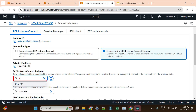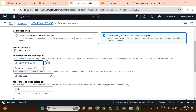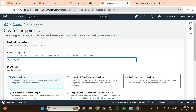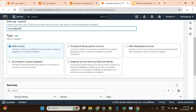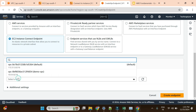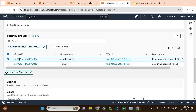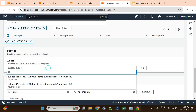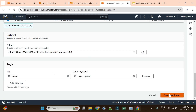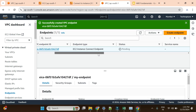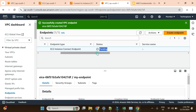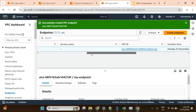Now let's go back to the demo and create the endpoint. There is currently no endpoint to select since we haven't created one yet. I'll go to Create Endpoint, give it a name, and select the type — we need 'EC2 Instance Connect Endpoint'. I'll choose my demo VPC, select the security group, and choose my private subnet. All settings are configured, so I'll click Create Endpoint. It will take around five minutes to reach the available state — I'll pause and resume once it's ready.